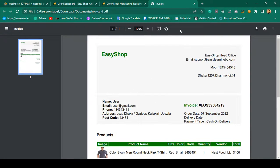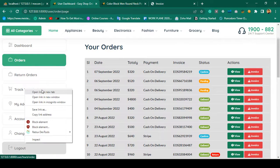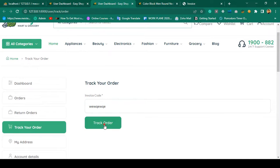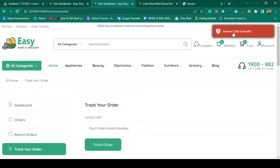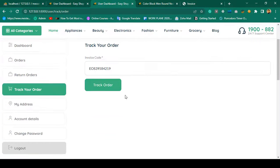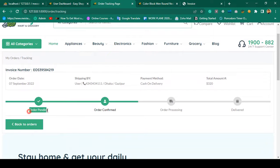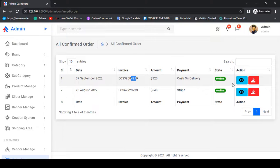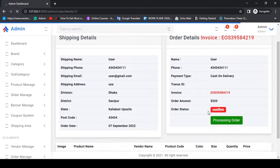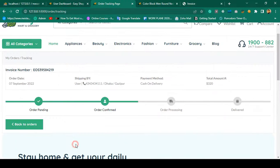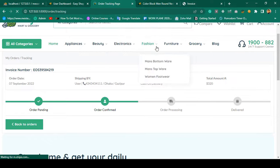I'll also cover how to generate this type of PDF with a live example. You can also track your order — I copy the invoice number and go to order tracking. If you enter an invalid code it shows 'invoice code is invalid.' With a valid code, clicking Track Order redirects to the tracking page showing the order status history — before it was 'order pending,' now updated to 'order confirm.' Admin can further update to 'processing order,' and the user's tracking page also updates accordingly.